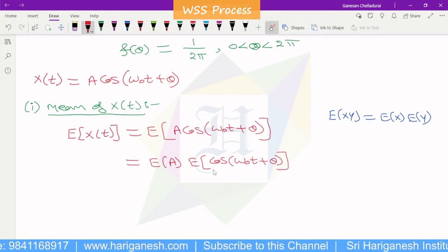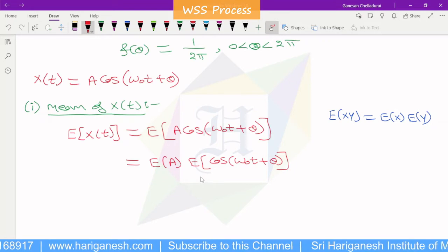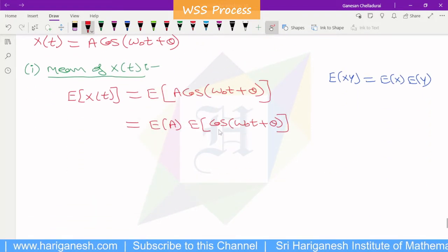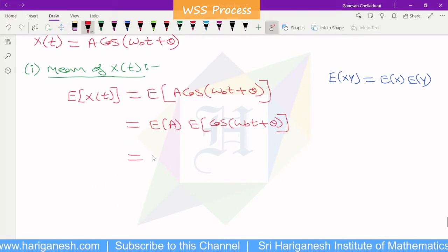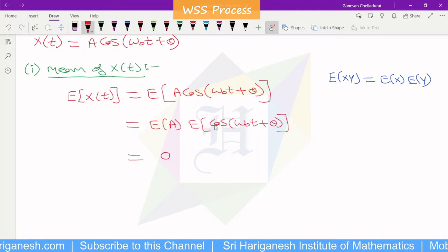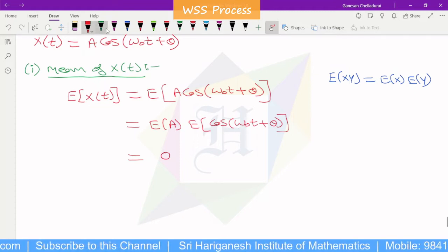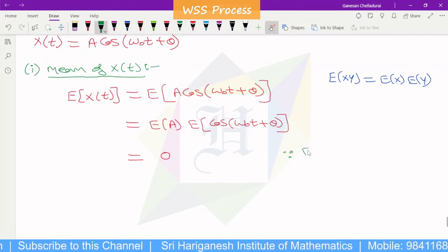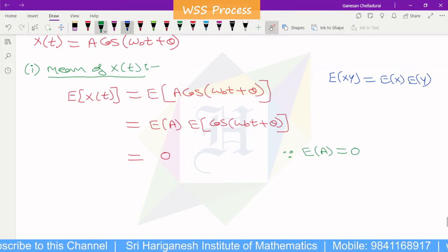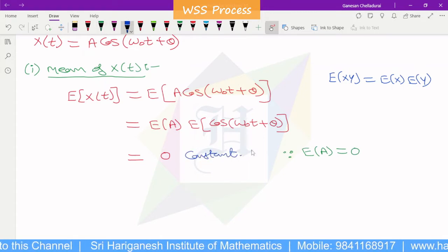Since A and θ are independent, we can write E[A cos(ω₀t + θ)] = E[A] · E[cos(ω₀t + θ)]. Since E[A] = 0, this equals 0. The mean is 0, which is constant — this is the first WSS condition proved.